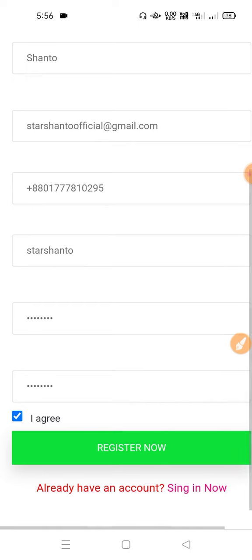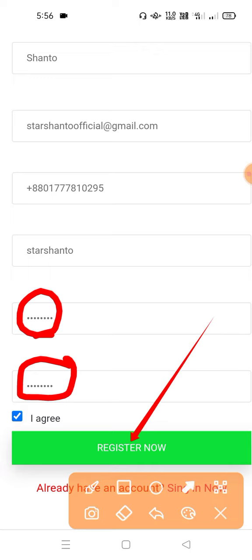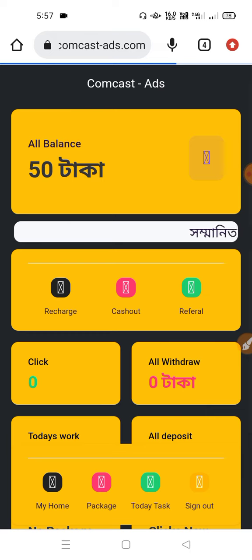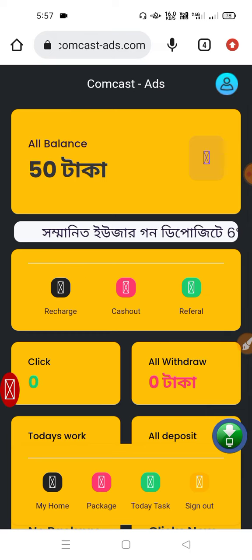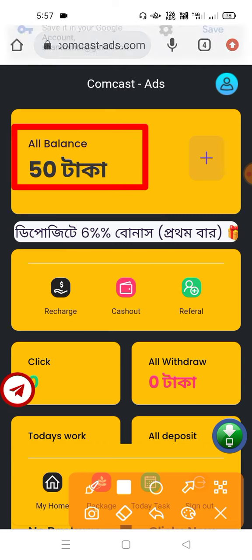We have our password, the same as the password. We have the password and we have our account. Our password is set to get our password.